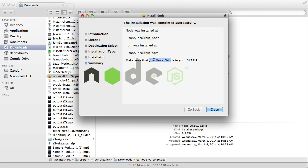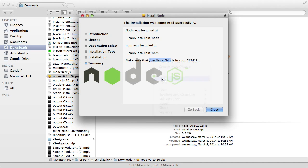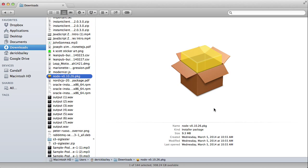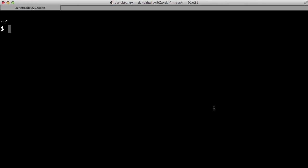I'm going to select this and copy it so I don't get it wrong. I'm going to hit close because I don't really need this anymore. I'm going to open up a terminal window, which I have here. In my terminal, I'm going to use the standard Vim editor to edit my .bashrc file from my home directory.